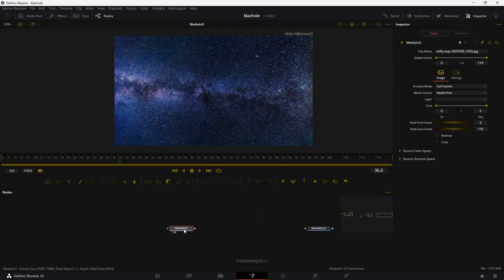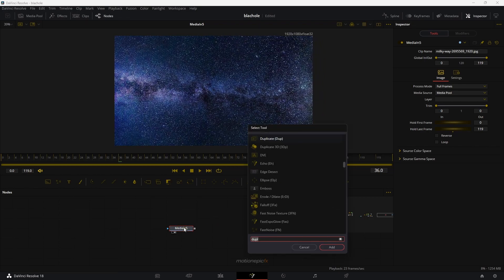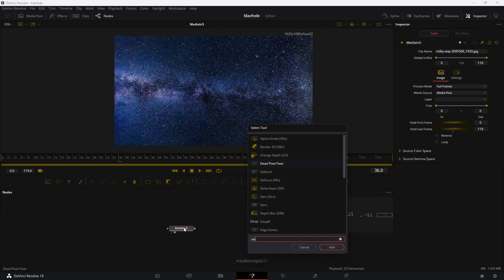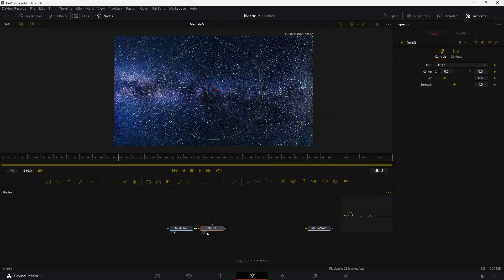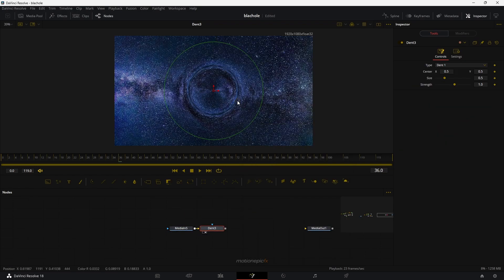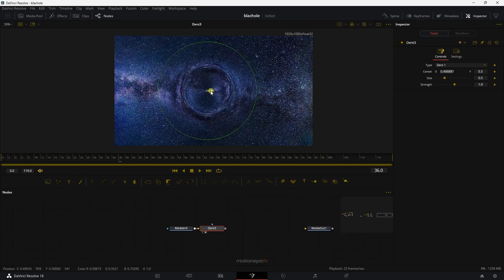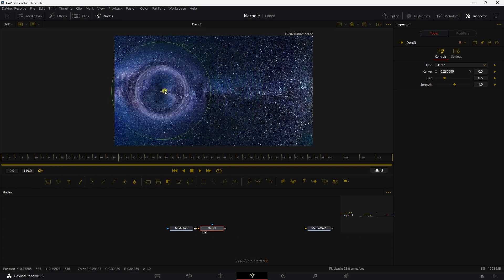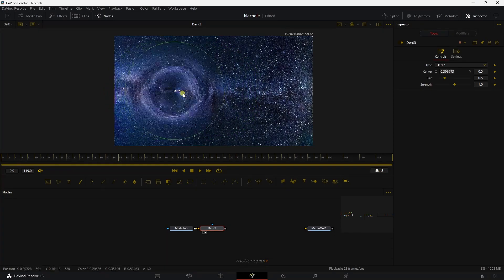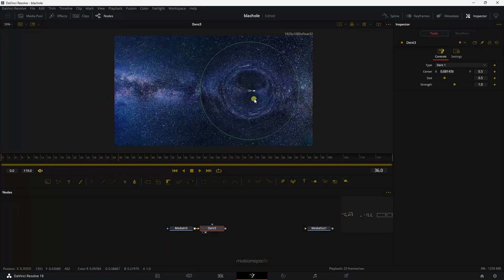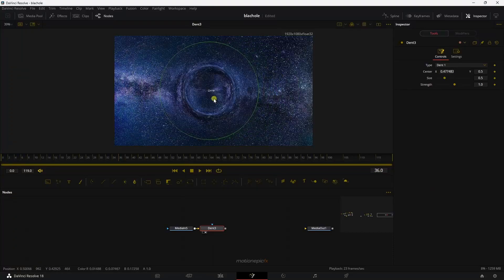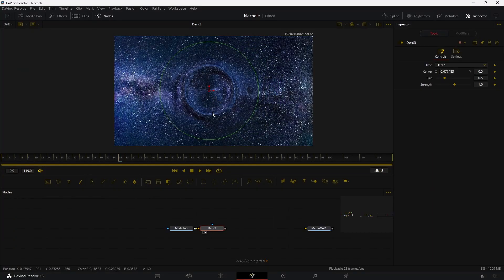Straight off the bat, you can add the main effect, which is called the dent. Click on add. And if you take a look at this dent effect, you can see that we have this really cool thing going on with our image. So that's basically how we can create this black hole effect.